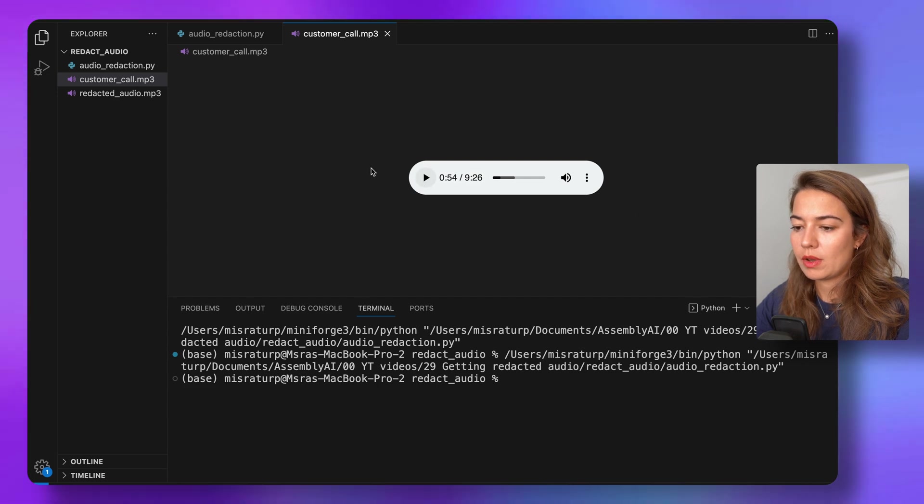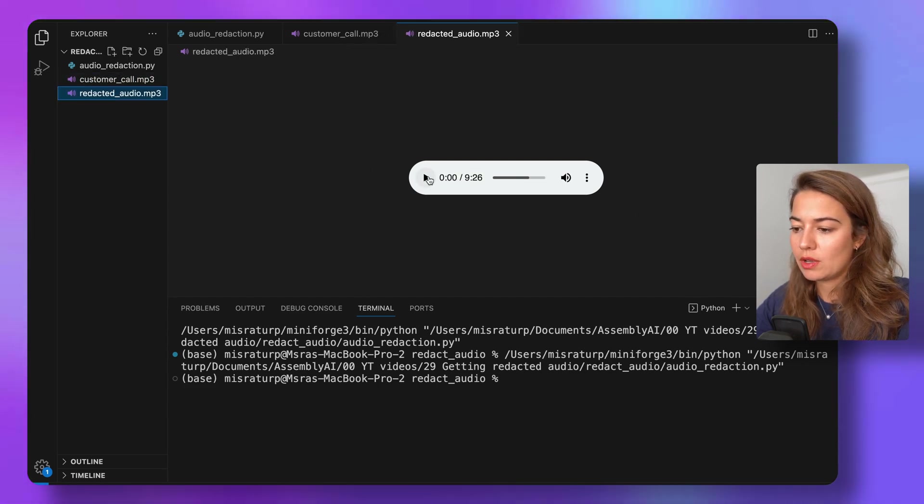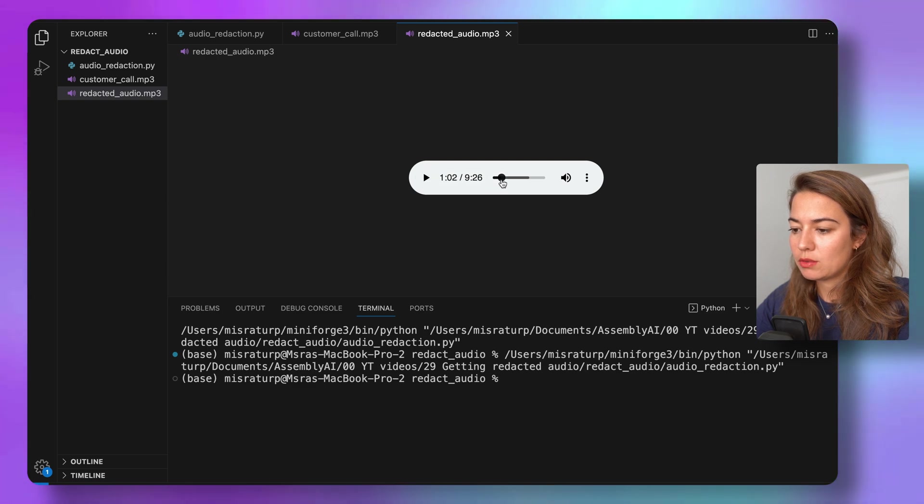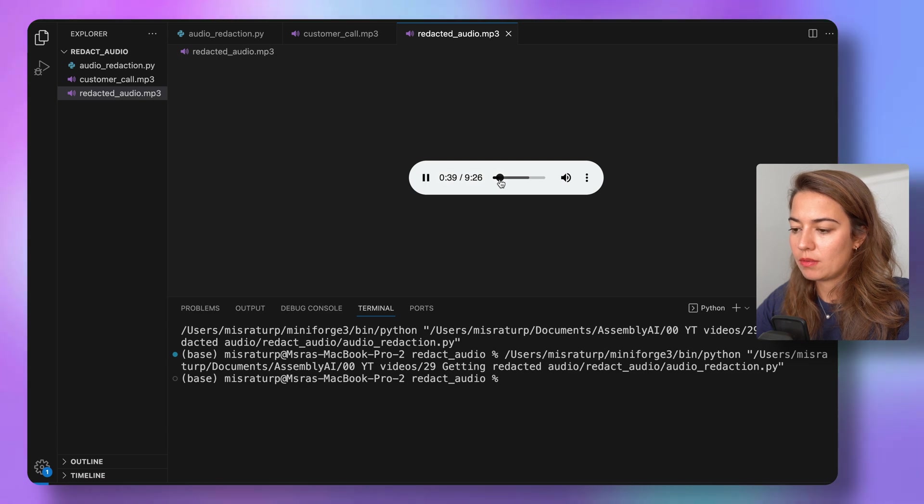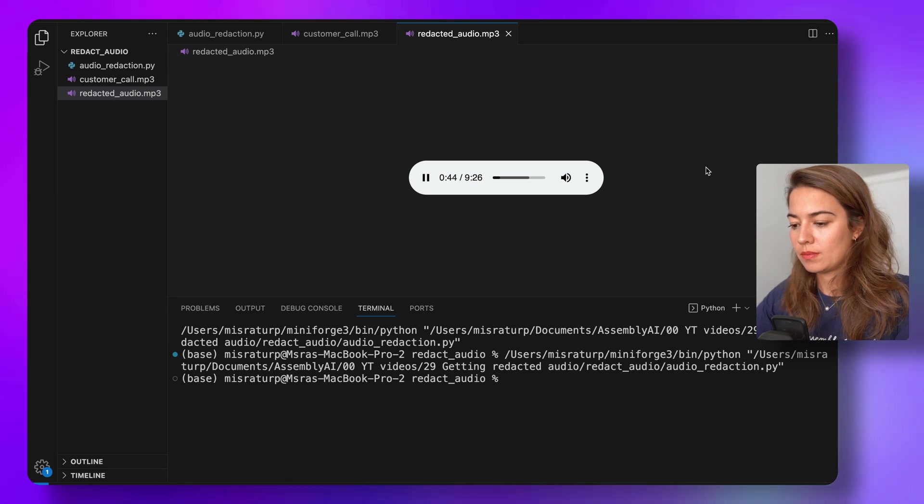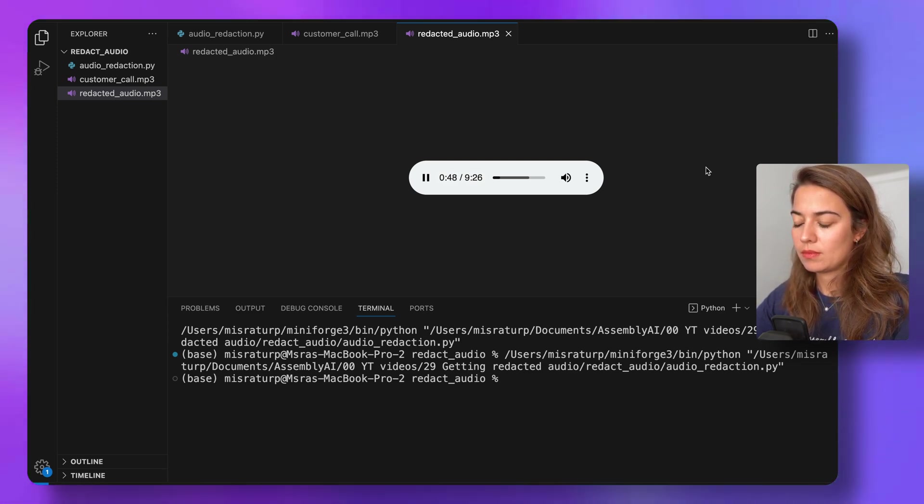All right, let's see the redacted audio now that it's ready. Call center, I will fast forward it again. Sure, my name is, and the last four digits of my card are, and the security code is. Thank you, Mr.